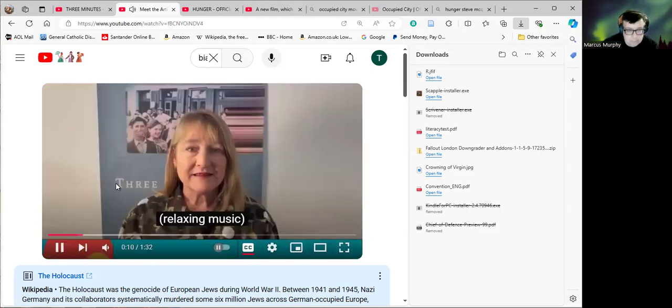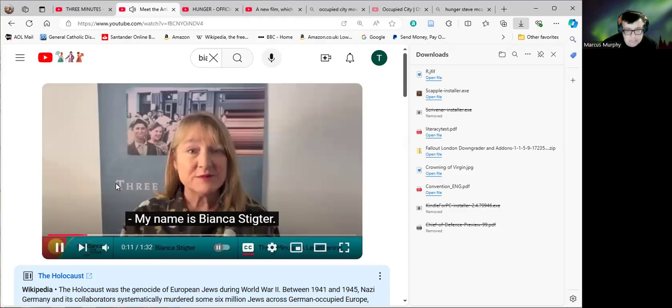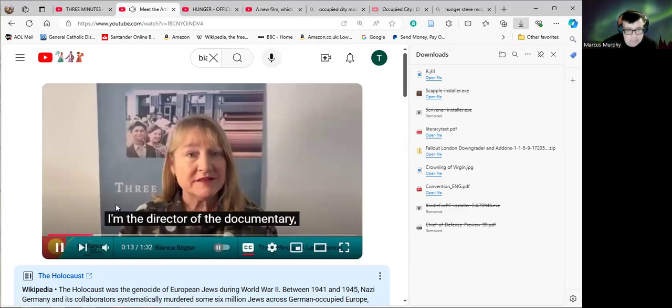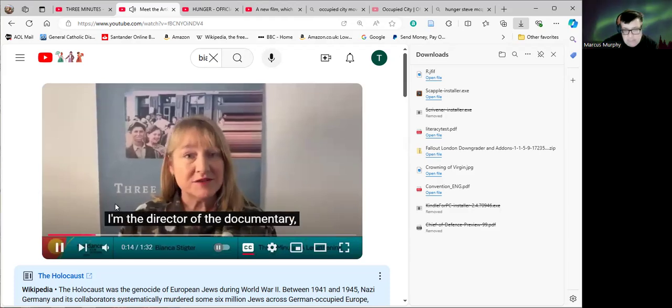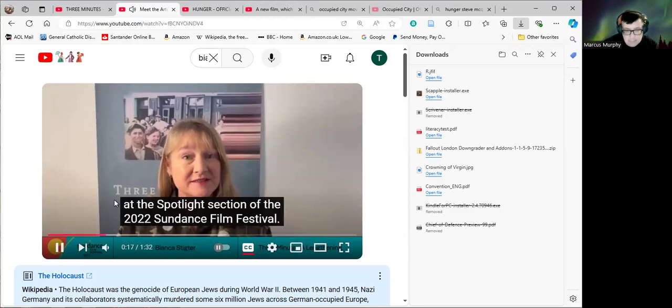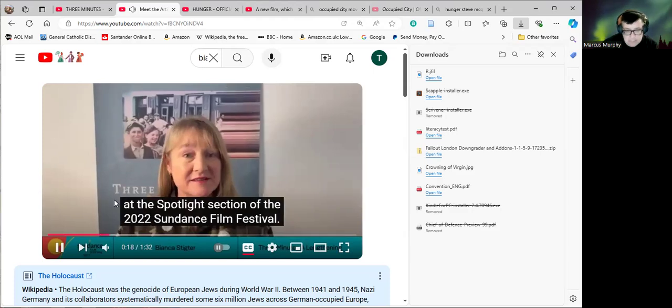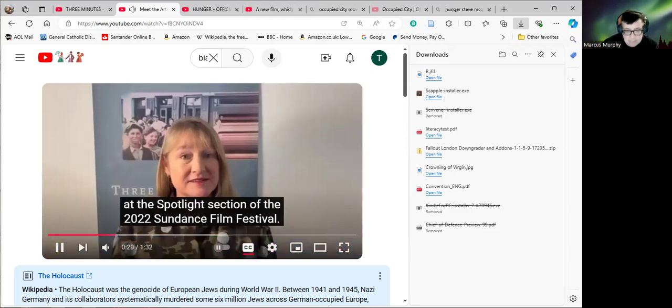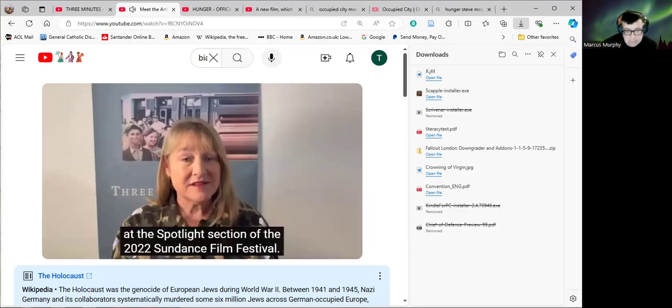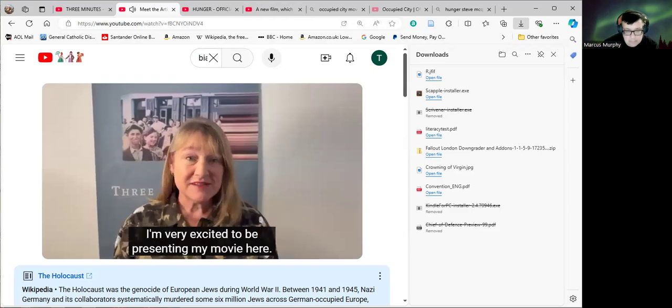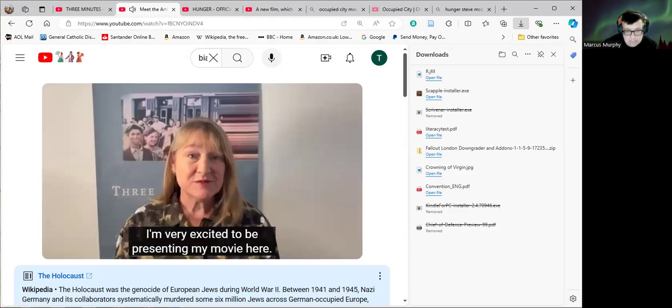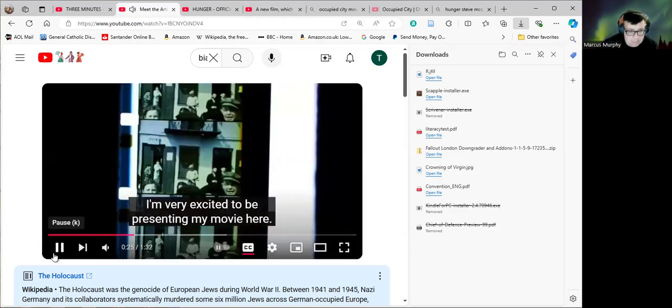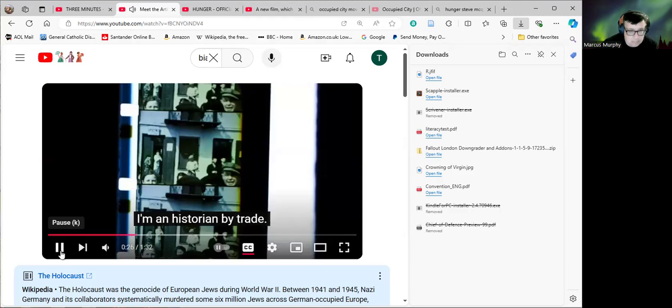My name is Bianca Stigter. I'm the director of the documentary Three Minutes, a Lengthening that is playing at the spotlight section of the 2022 Sundance Film Festival. I'm very excited to be presenting my movie here.